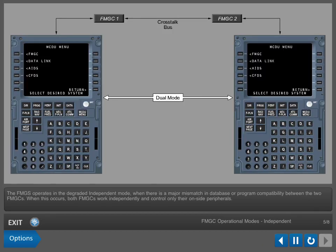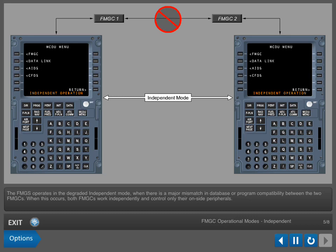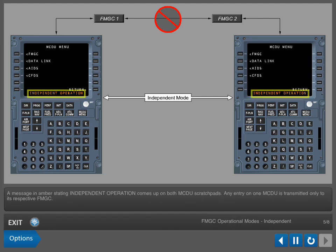The FMGS operates in the degraded independent mode when there is a major mismatch in database or program compatibility between the two FMGCs. When this occurs, both FMGCs work independently and control only their on-side peripherals. A message in amber stating 'independent operation' comes up on both MCDU scratch pads.